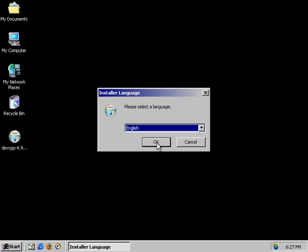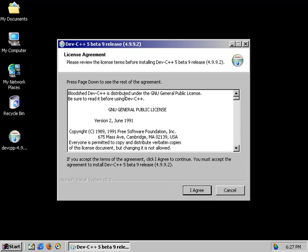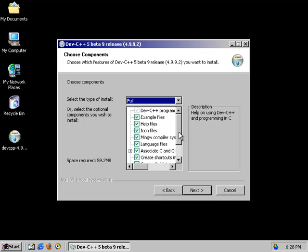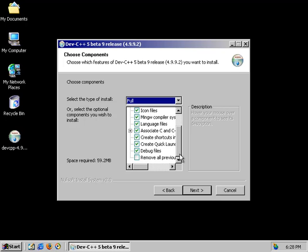So I speak English. This is giving us the GPL license. We'll just select agree. And full install looks good. That's going to throw everything that we need on here.